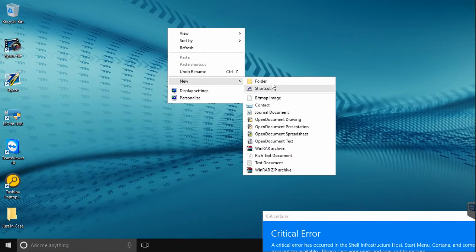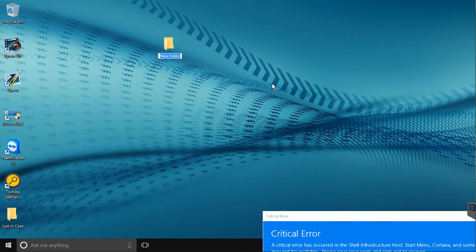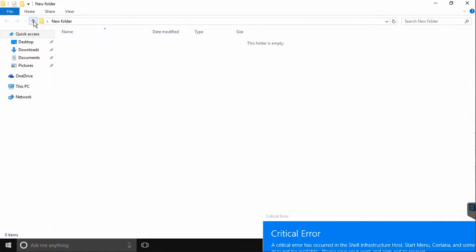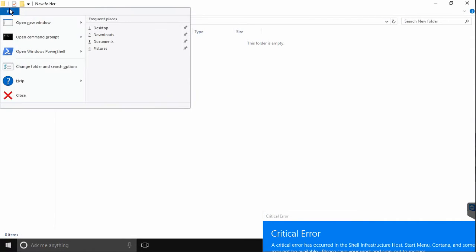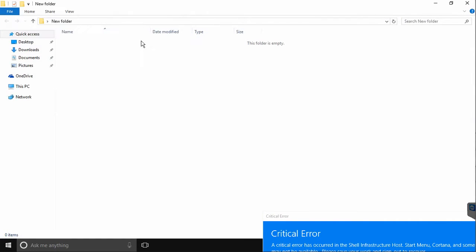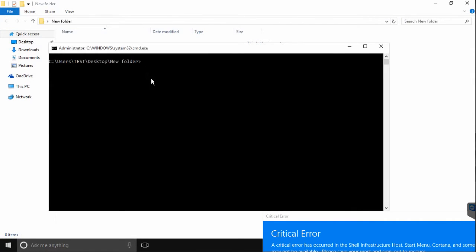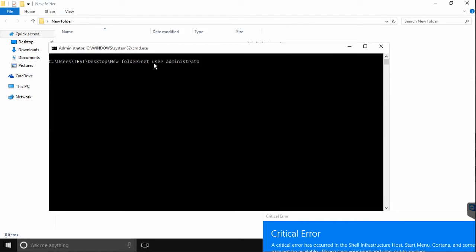So to start right click on your desktop and hit new folder. You can name it whatever you like. Open the folder and hit file, open command prompt as administrator. Then type in net user administrator slash active colon yes.